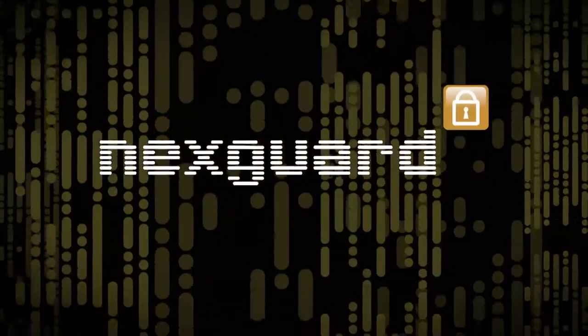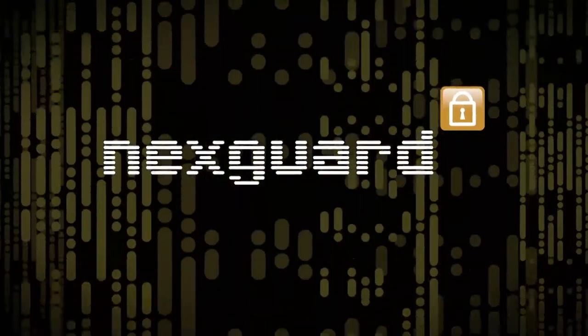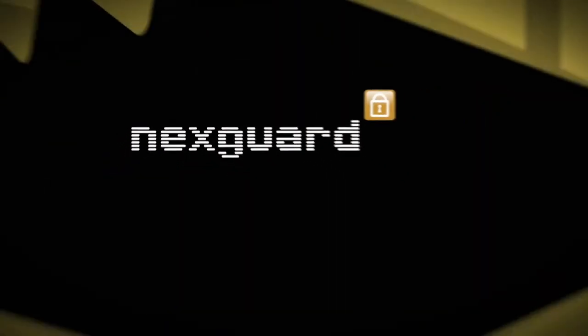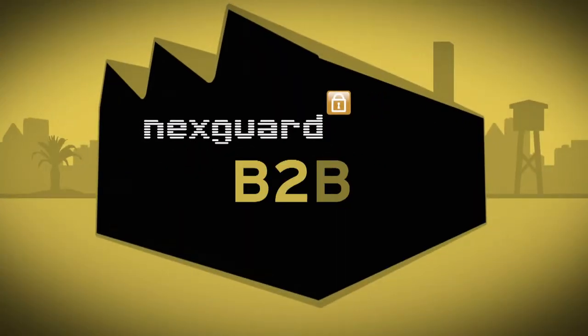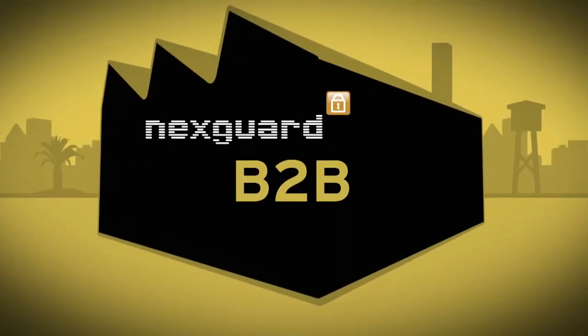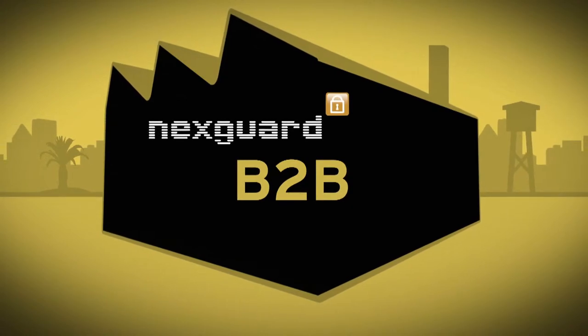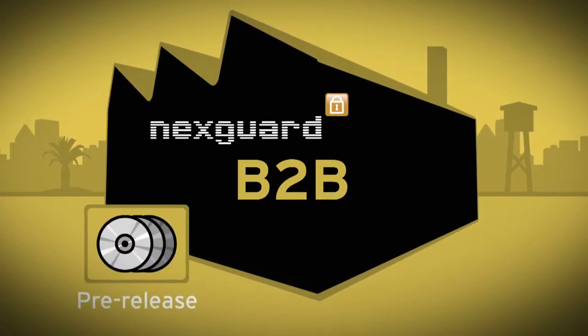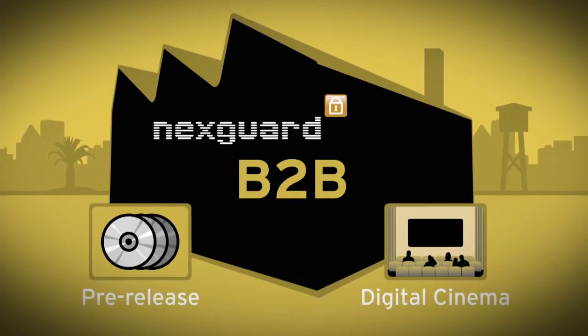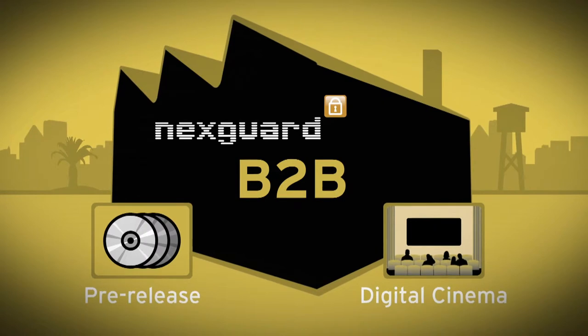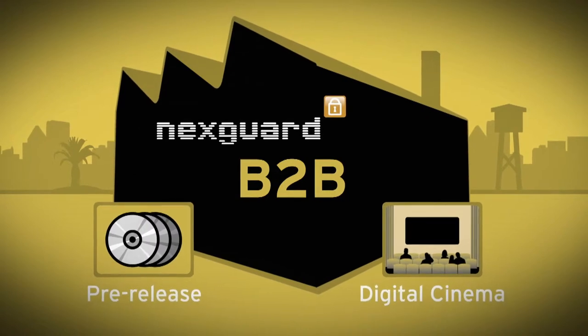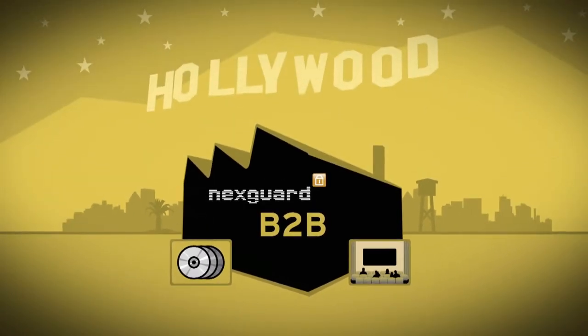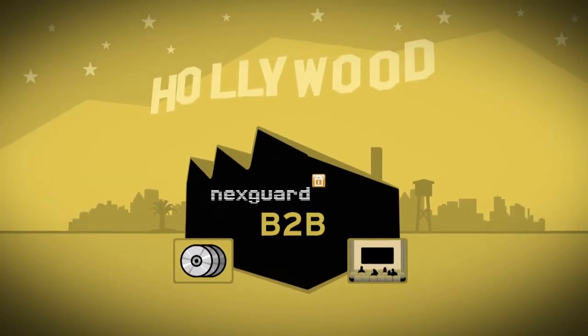This is where Civvolution NextGuard Forensic Watermarking comes into play. Originally designed for use in a B2B environment with low to medium volumes of content, such as pre-release and digital cinema, Civvolution's forensic watermarking technology has been approved and used in Hollywood Studios for many years.